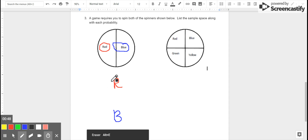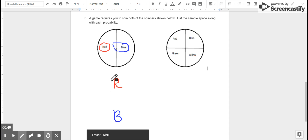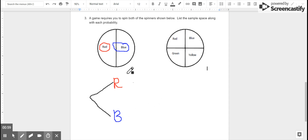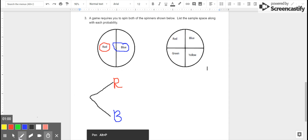But since we're spinning both spinners at the same time, therefore we're calculating the compound probability, we need to look at more information than just that. So the first spinner, we could get either red or blue. Now it's time to look at the second spinner.